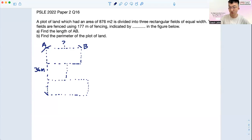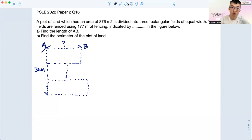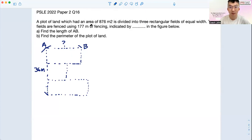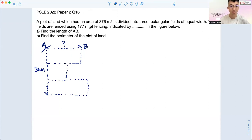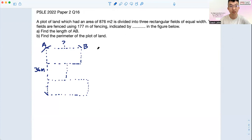Hello, LB parents. This is Code John here, and I'm going to go through the PSLE paper from 2022, question 16. I think we go line by line, and the reason is because a lot of times when a kid sees so many words and this figure, some of them may wonder where to start.